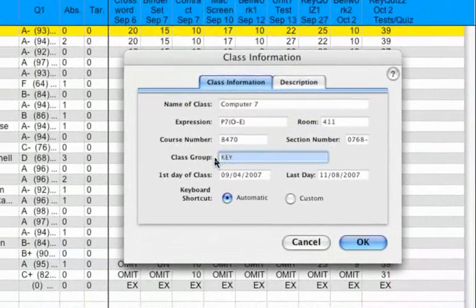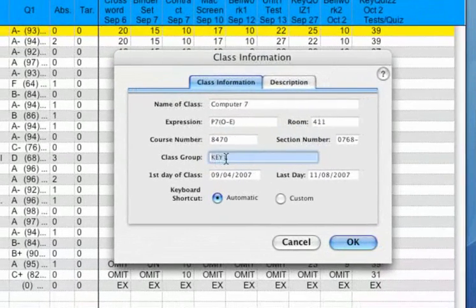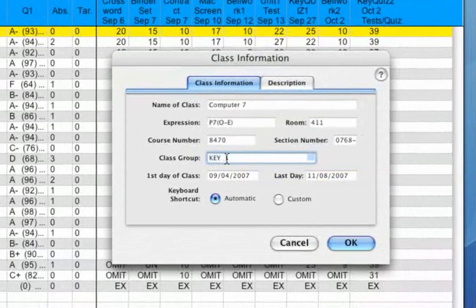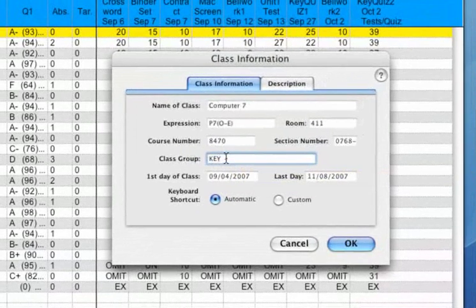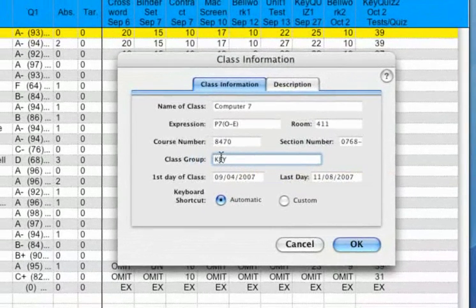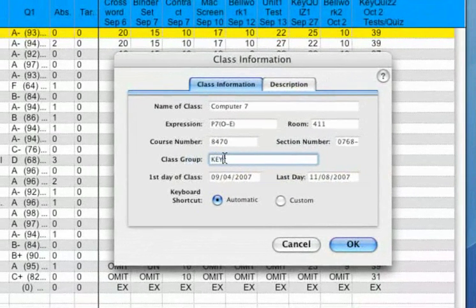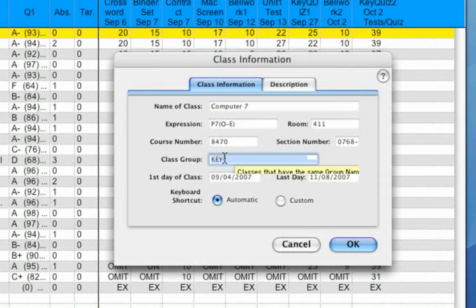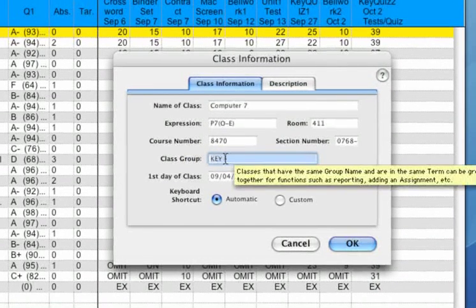Down here is the class group line. This class group line is very important. If you teach similar sections where you plan to use the same assignments and the same grade scale, you can set a label here that you will also type into your other classes. When you add assignments, they will copy to the other classes.